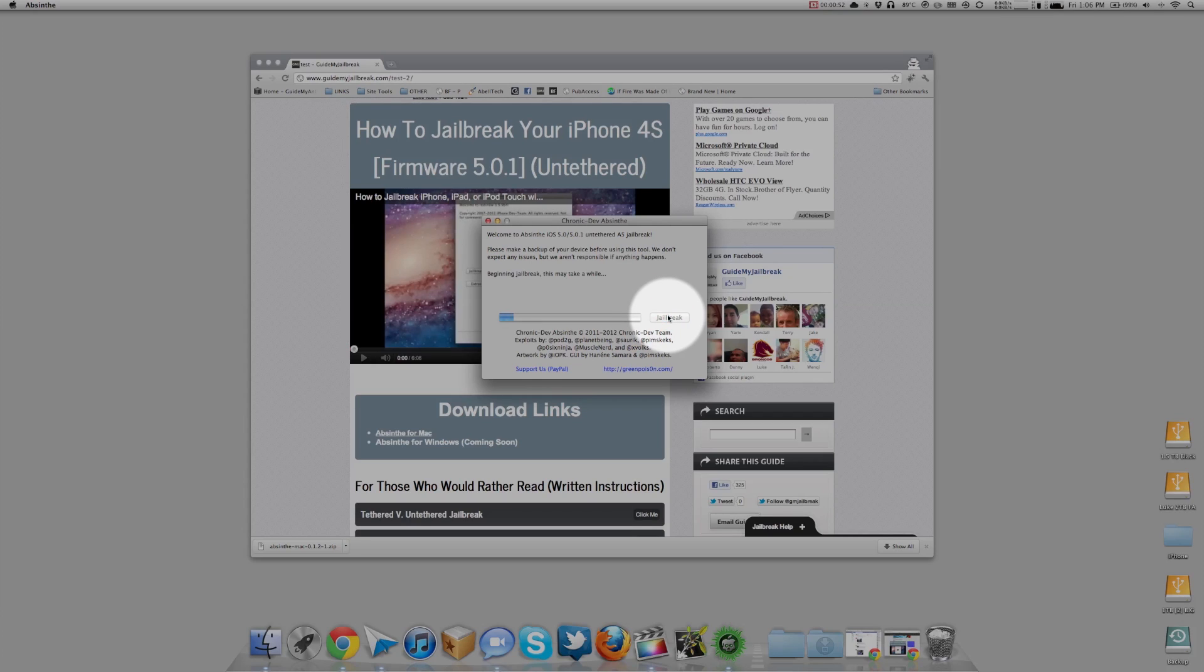This process does take a while. You'll see a variety of steps and I'll show you what you'll see when you jailbreak on my screen, and I'll speed it up a little bit so you don't have to watch the whole thing.